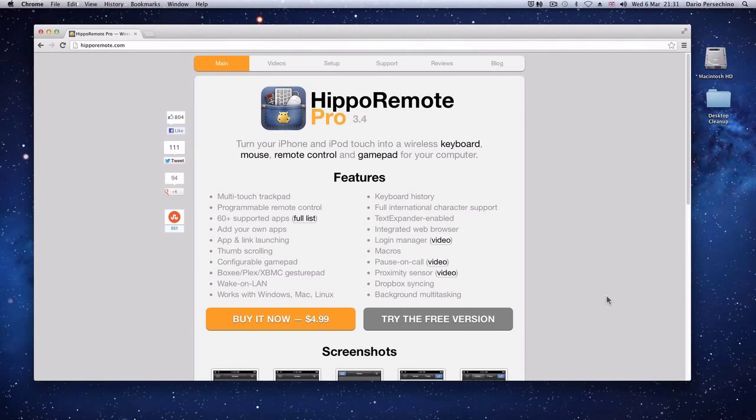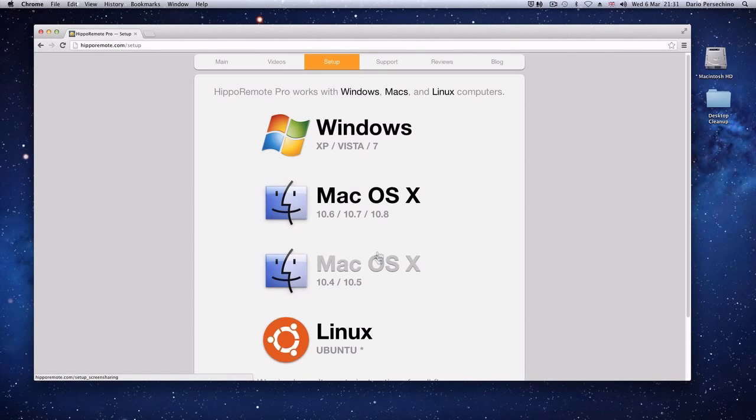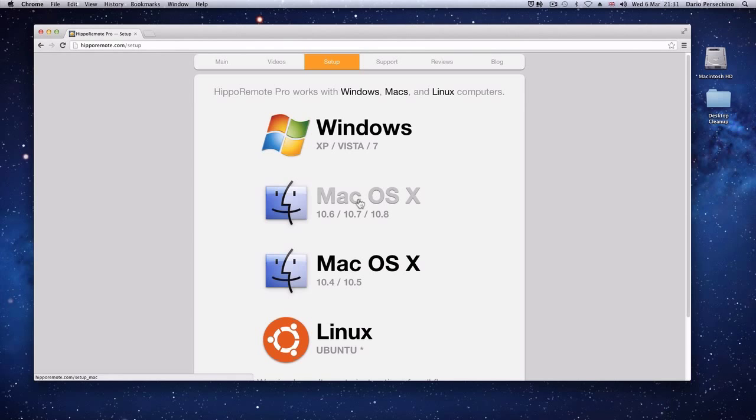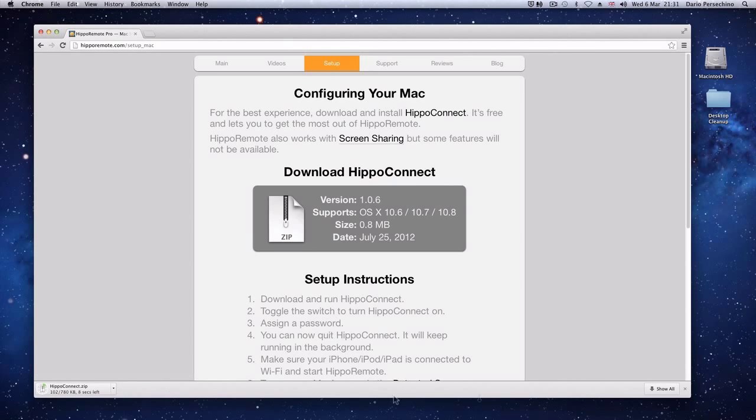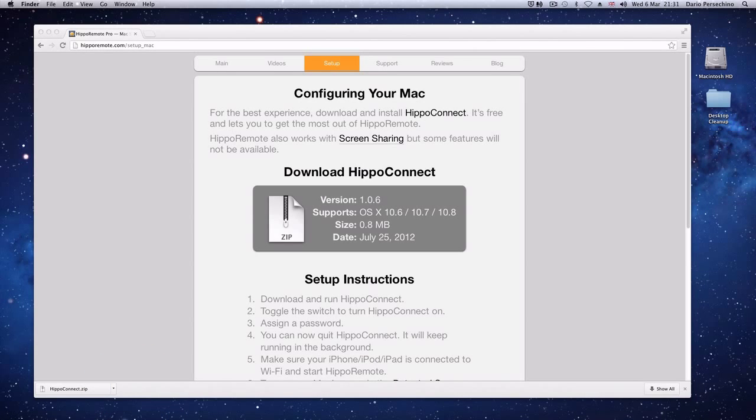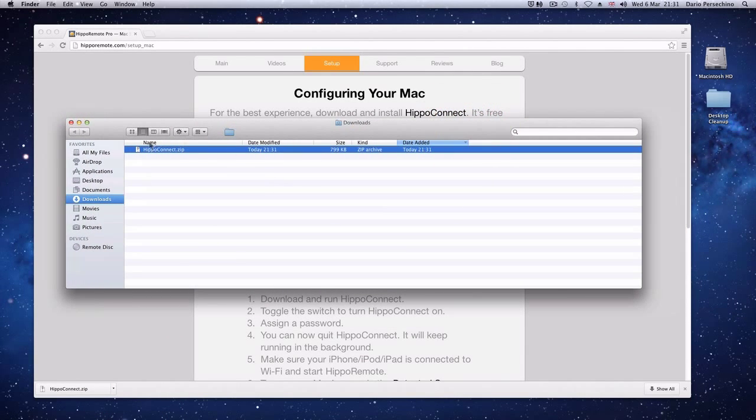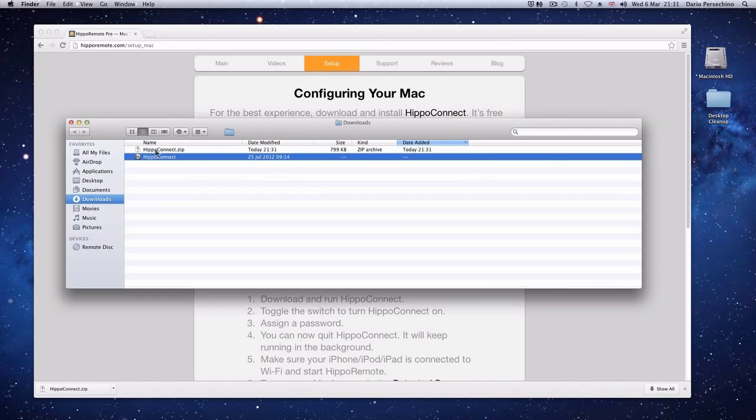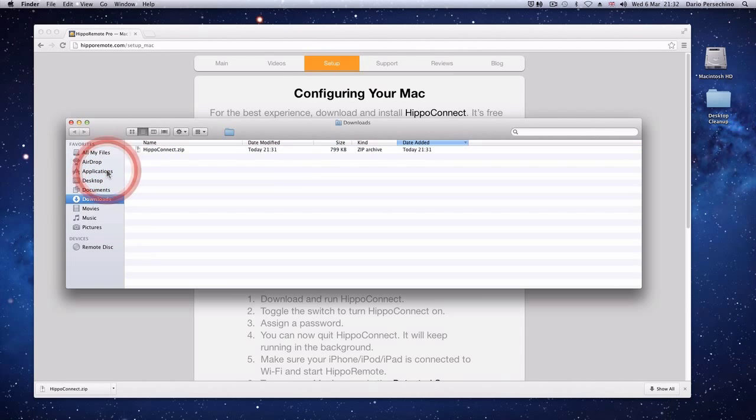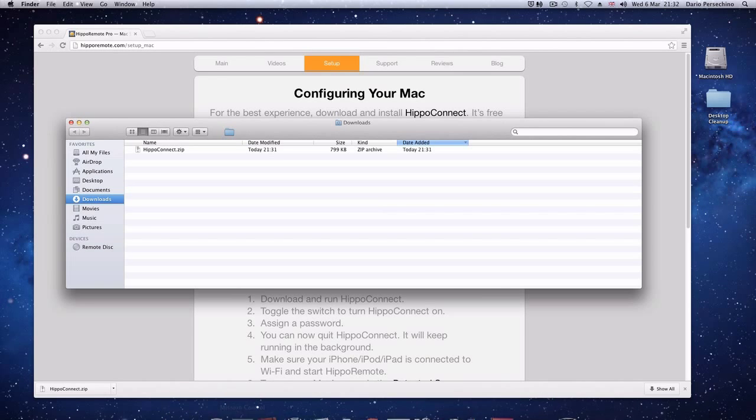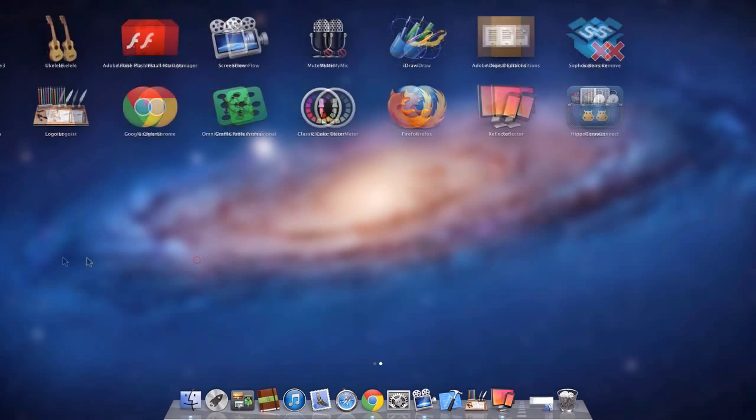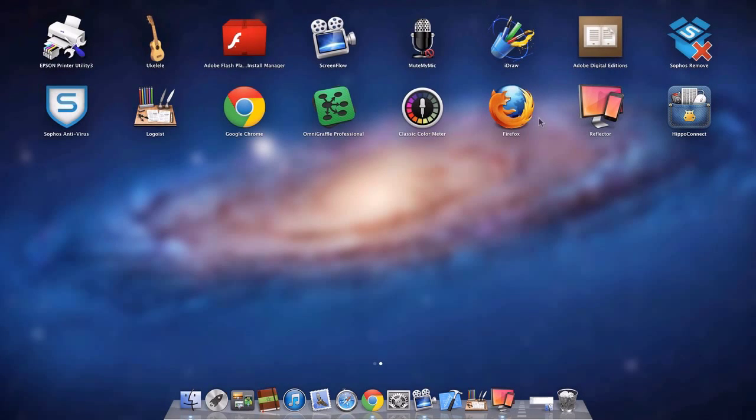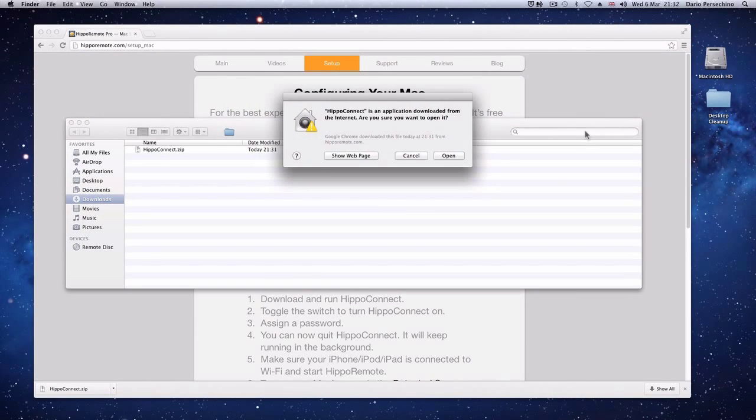So this is how to install the Hippo Remote software on a Mac. First go to the hipporemote.com website. Then click on Setup. Scroll down and find your version of Mac OS X. In my case it's 10.7. Click to download the Hippo Connect file. When it's downloaded, just show in Finder. When the Finder pops up, if you double click on the file, it'll export the actual executable file. And if you drag that into Applications, it will now be part of your application setup. And you can launch it by either going through the Applications folder or going through your Launchpad. My case puts it just there.